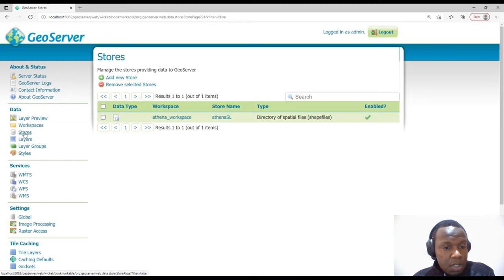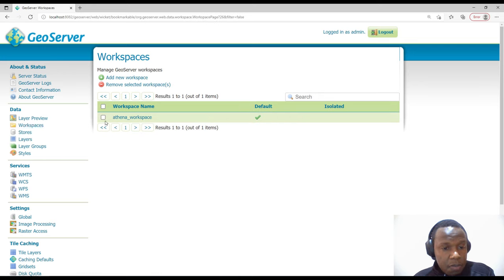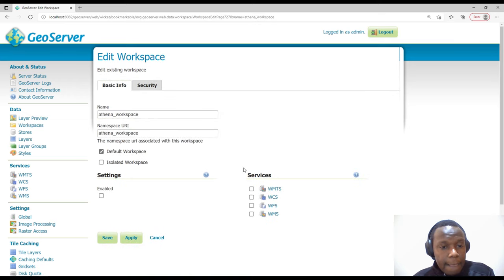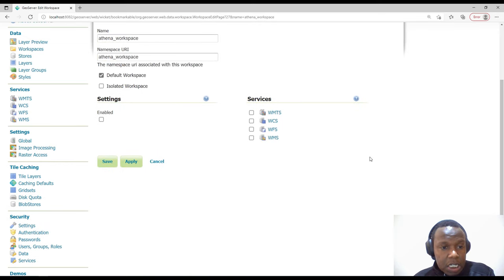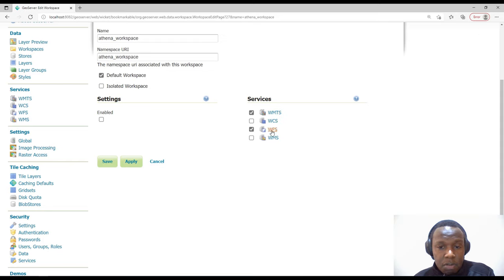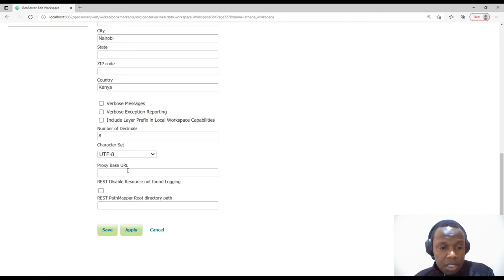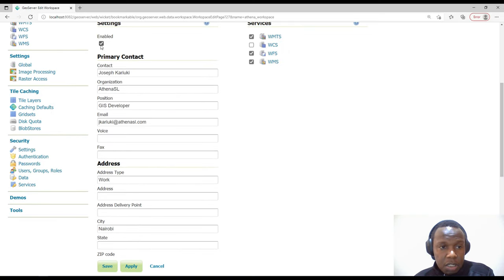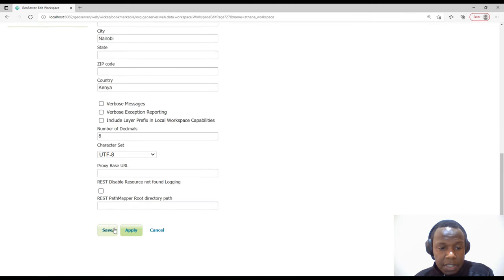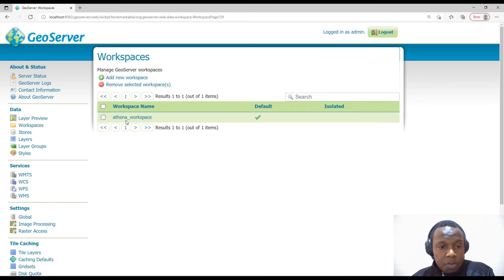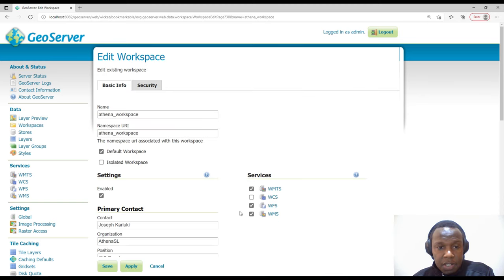We can go back to workspaces and select our workspace to see how it looks. We may need to enable web map tile service, web feature service, and web map service if we plan to use them. I'll explain why we need to enable these. We can also enable primary contact information or leave it as is. I'll check the checkbox to enable these services and save — any information saved here will persist.